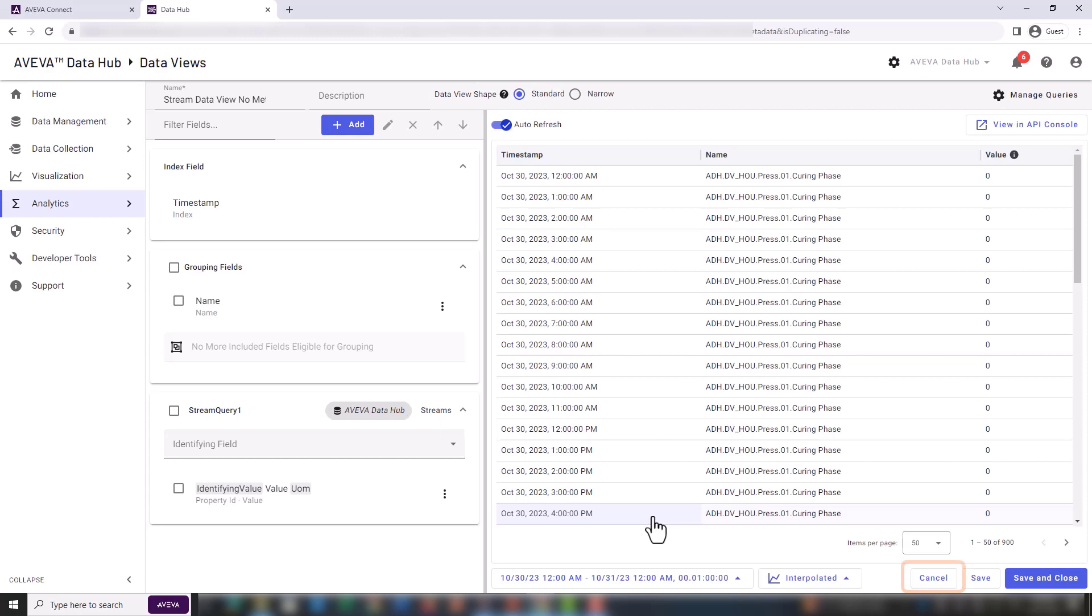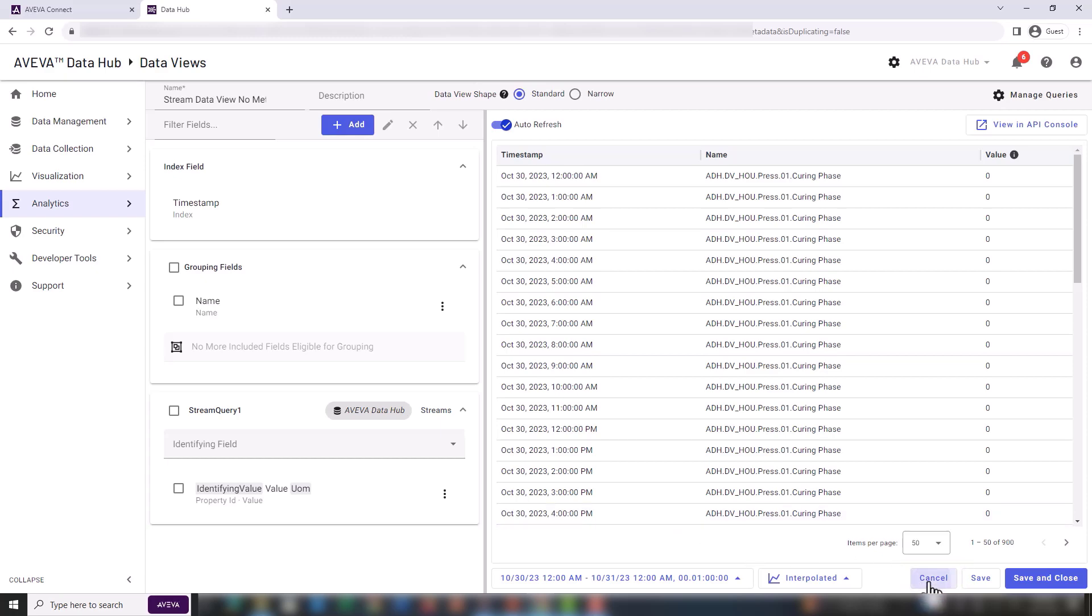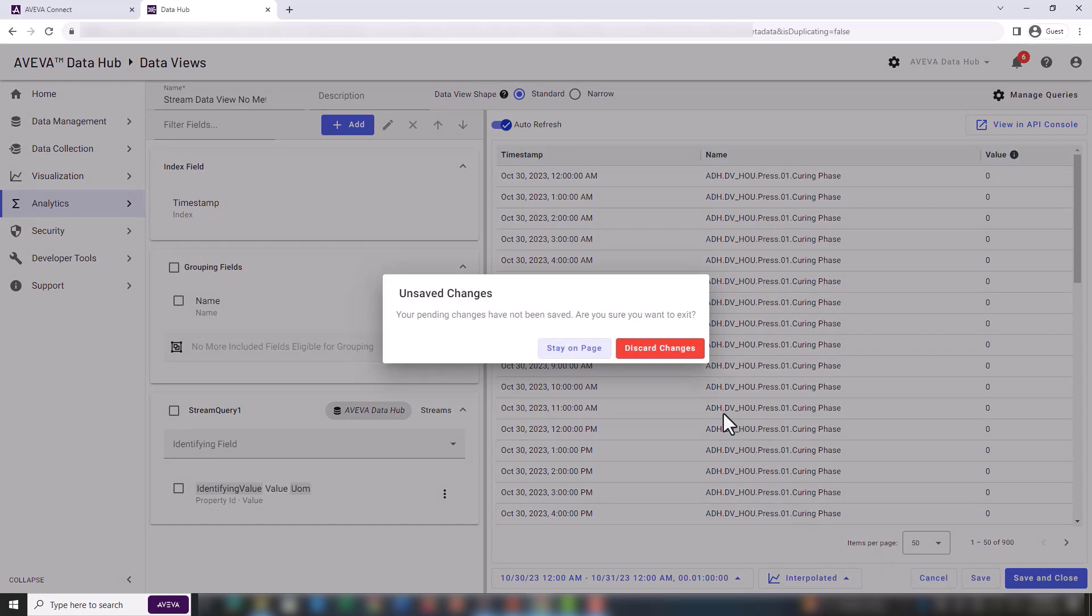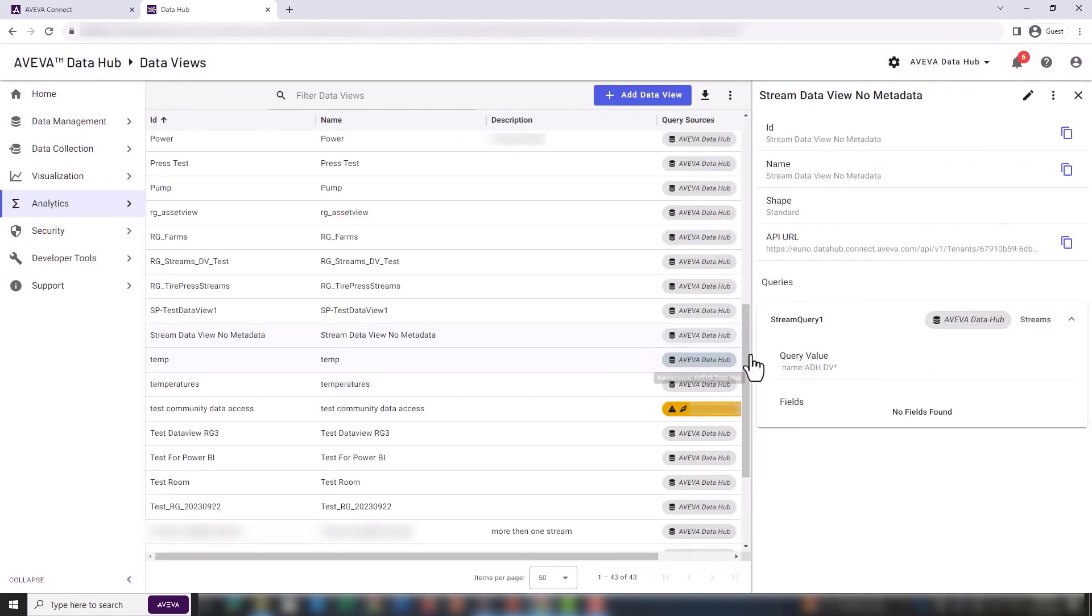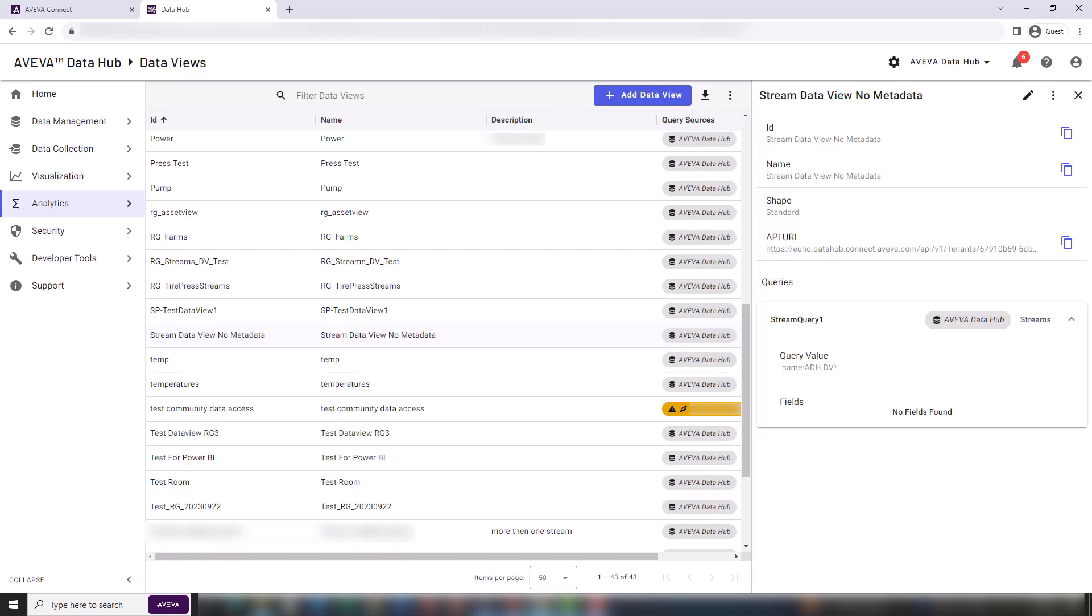Now we are going to cancel out the view configuration. Metadata will be added to the streams using a stream metadata rule in the background. For more information on stream metadata rules, see the additional resources section at the end of this video.